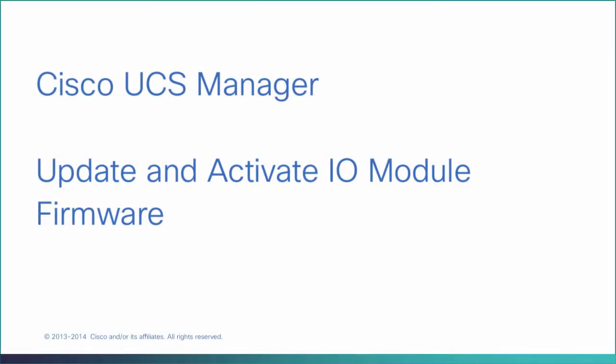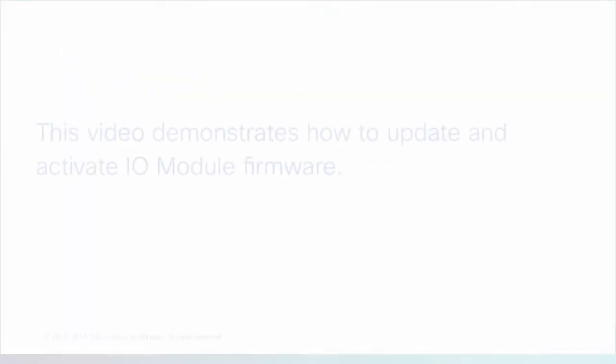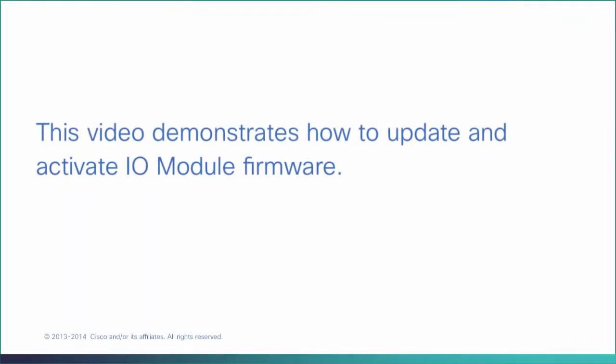Update and Activate IO Module Firmware. This video demonstrates how to update and activate IO Module Firmware.